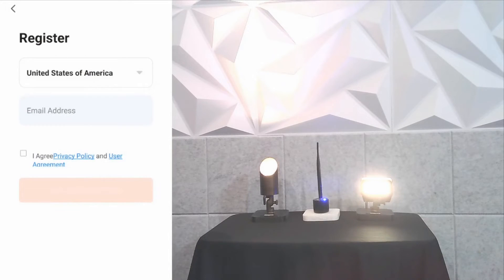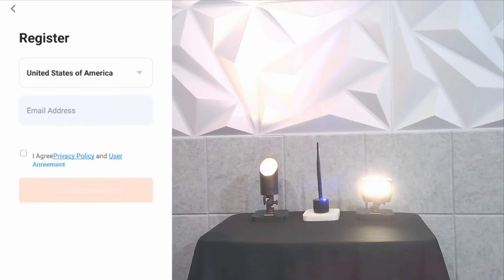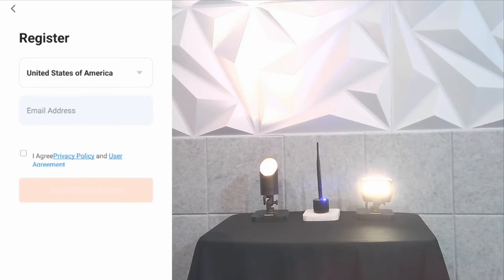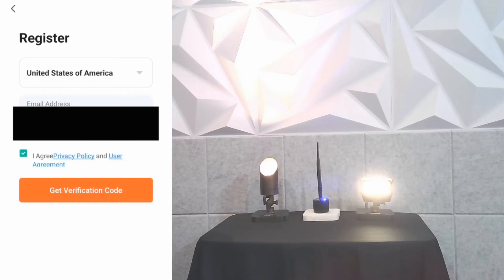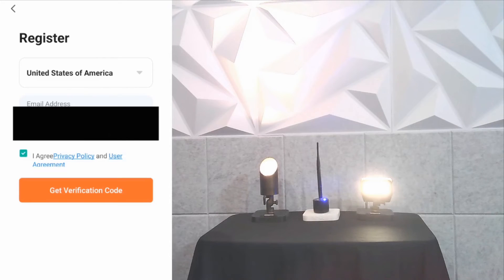You need to register your email address and create a password. We'll just go ahead and put our email address and password. After you enter your email, then we click on agree, and then we click on get verification code.